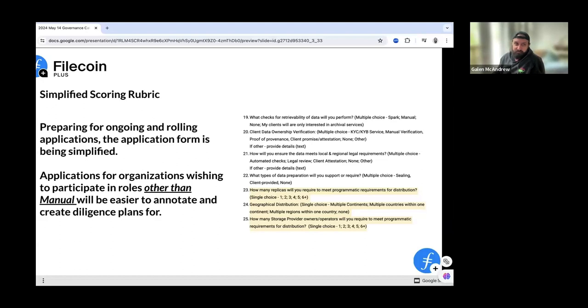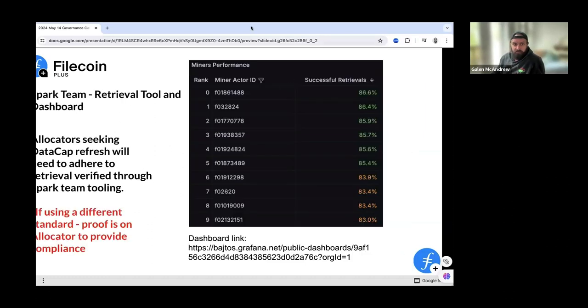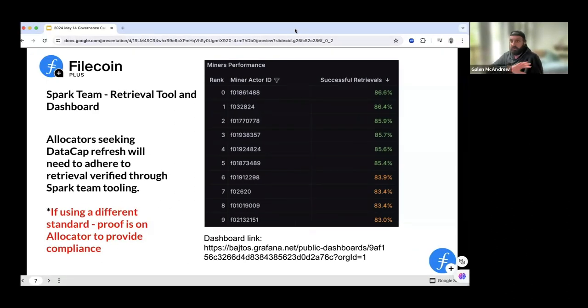Galen: I want to add some weight to that. There are different standards and different methods people are using for retrieval testing and retrieval sampling. Right now, the governance team, FIDL, and the ecosystem cannot support every different standard. This was a conversation last year as we were standing up the retrieval bot — we needed a standard that works for most people and is able to scale. So the standard we're going to use is coming from the Spark team. We're seeing decent retrieval metrics on a handful of SPs, but a lot of SPs are not showing retrievability according to Spark — and that's what we're going to use.